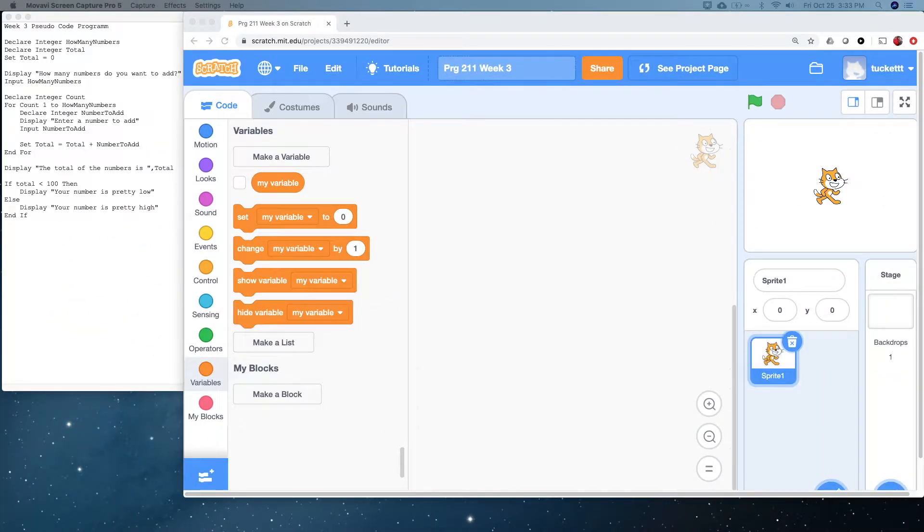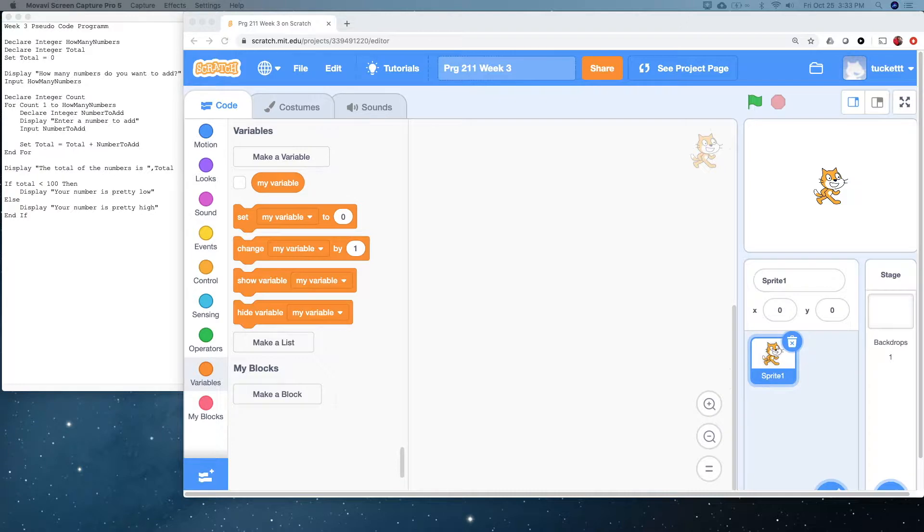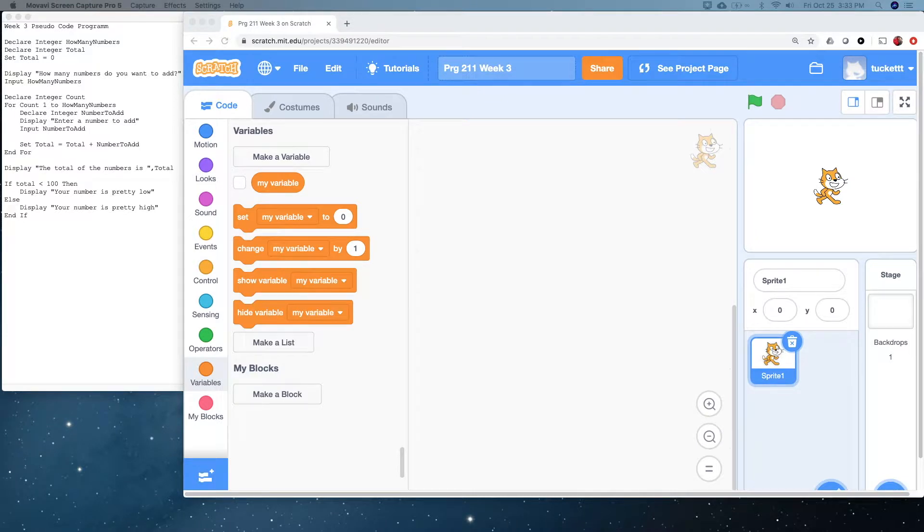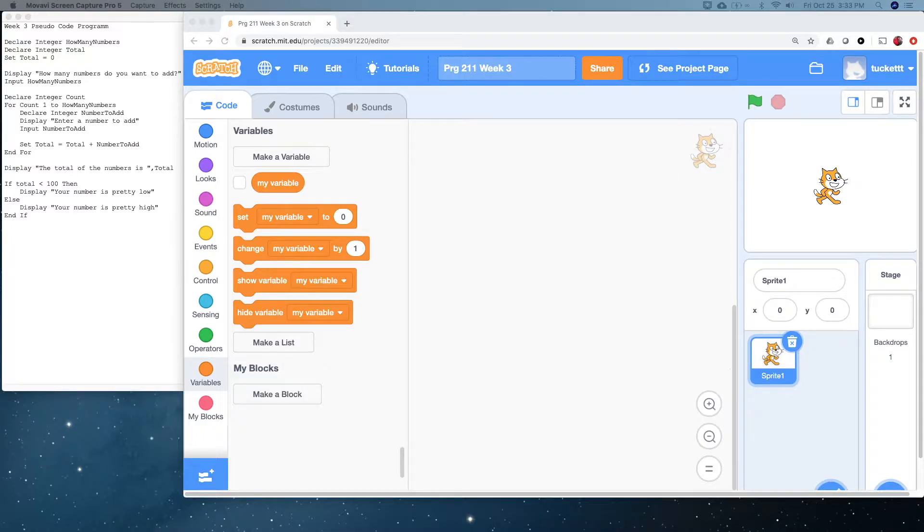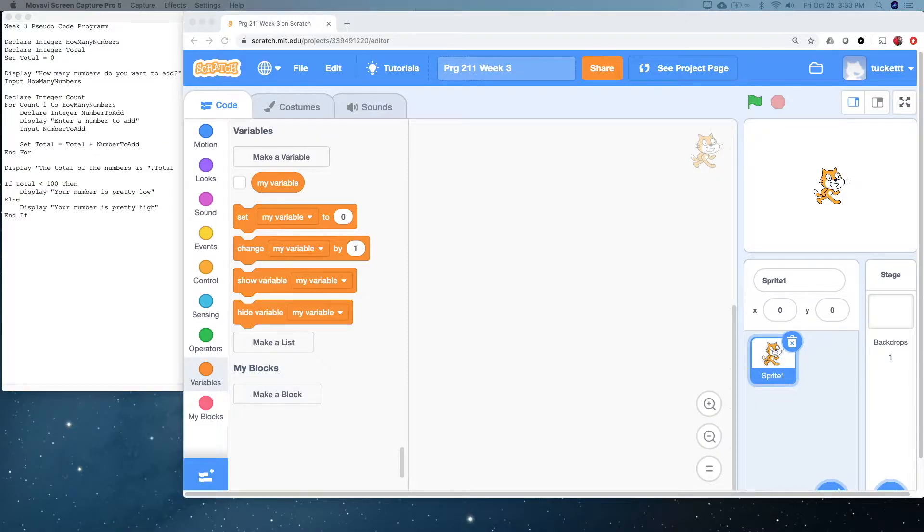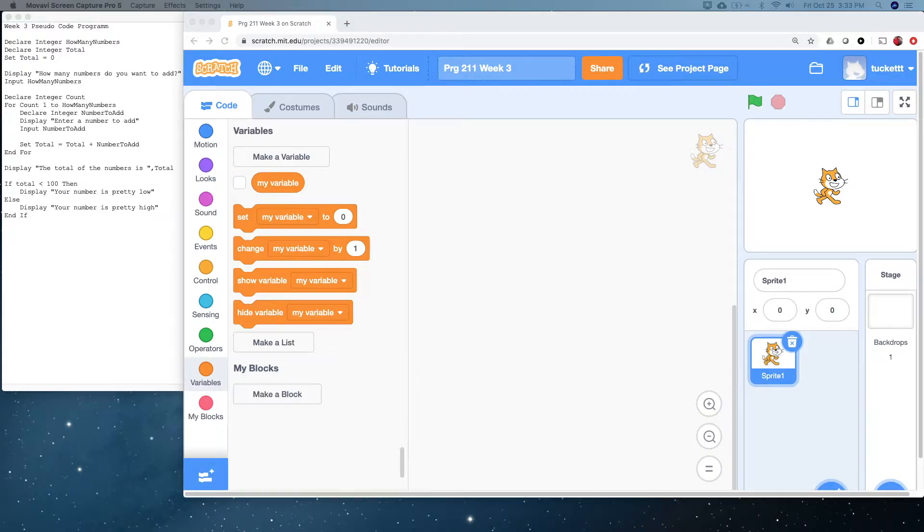So, we meet again, this time for our Week 3 supplemental video. On the left, we have the pseudocode from the Week 3 pseudocode video, and on the right, we have Scratch with an open, empty program here. So, we're going to recreate this program. We're going to recreate the pseudocode program in Scratch.